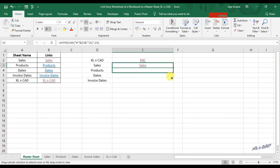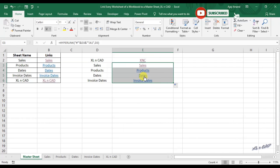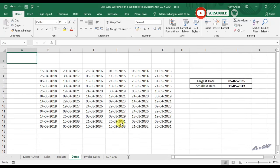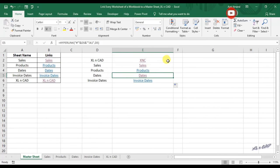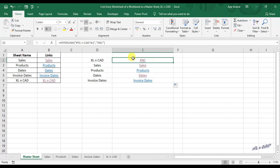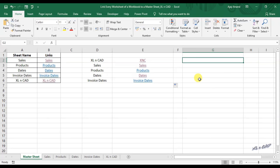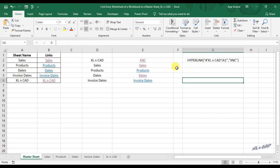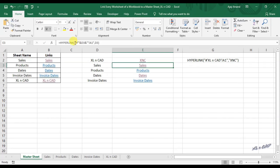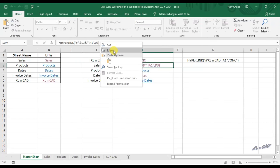Copy the formula to the adjacent cells and we have links to every sheet in this workbook. I will copy these formulas to these cells for your reference. In the first formula we specified the sheet name with a direct value, and in the second one we used a cell reference for the sheet name.